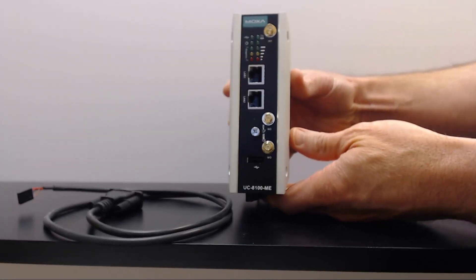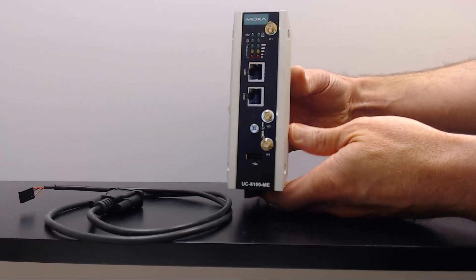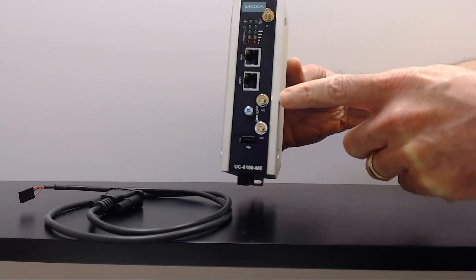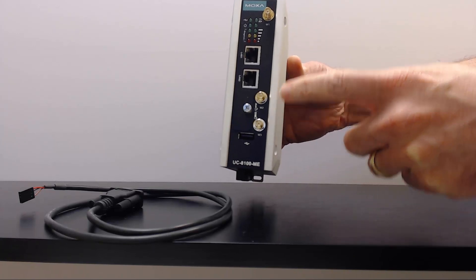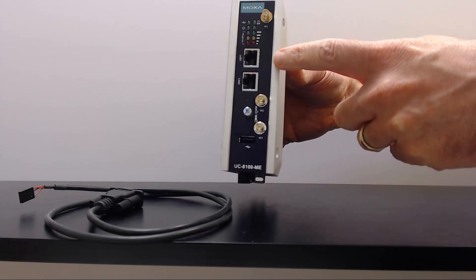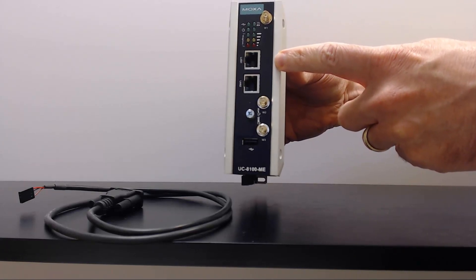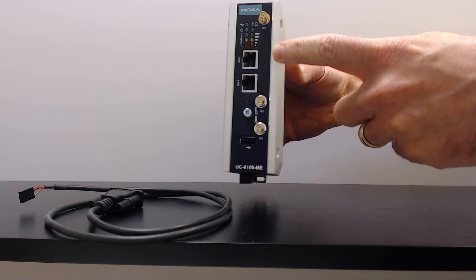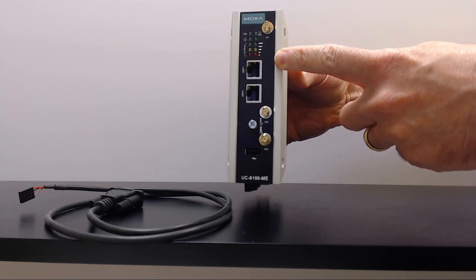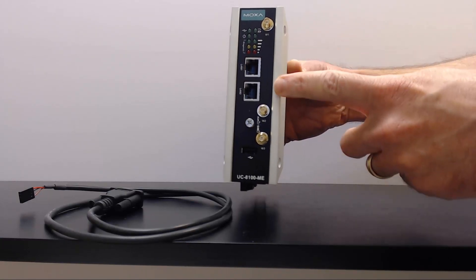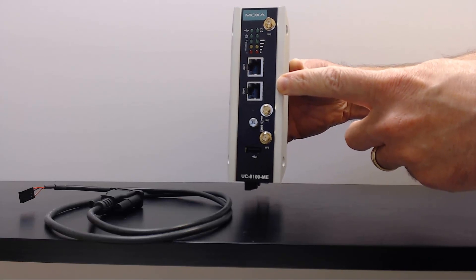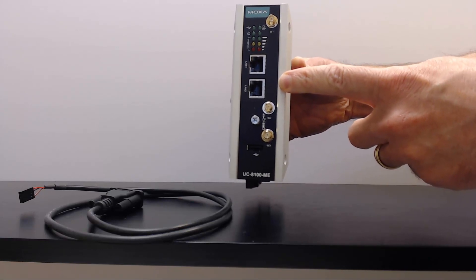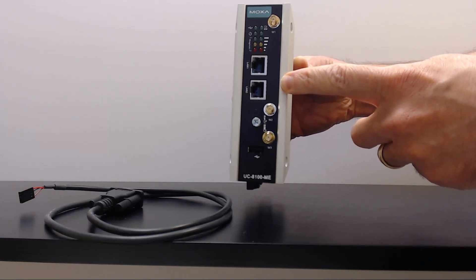This is the Moxa UC80-100. On the front of the case are connections for the cell and GPS antennas, two Ethernet ports. LAN1 corresponds to ETH0 in the configuration. LAN2 corresponds to ETH1 in the configuration which we'll see in a minute.